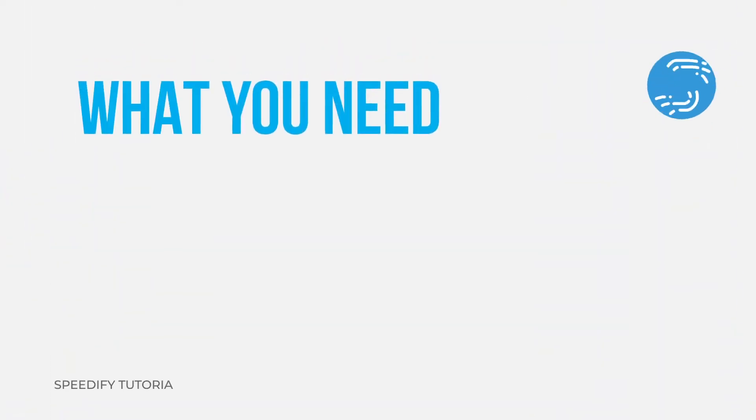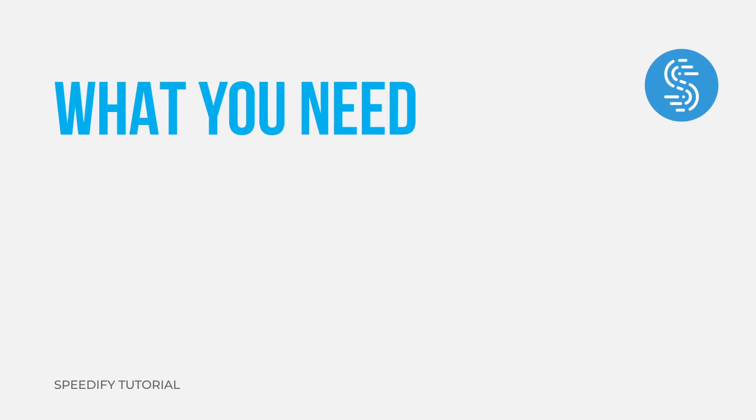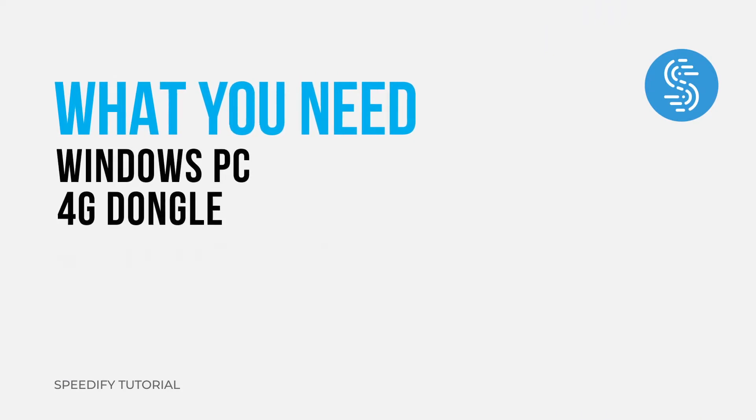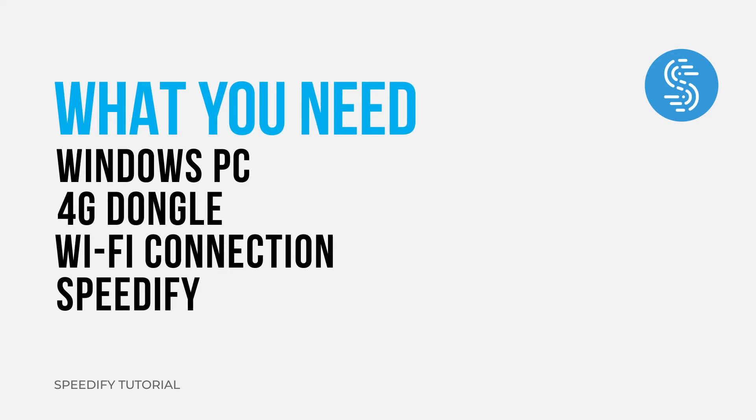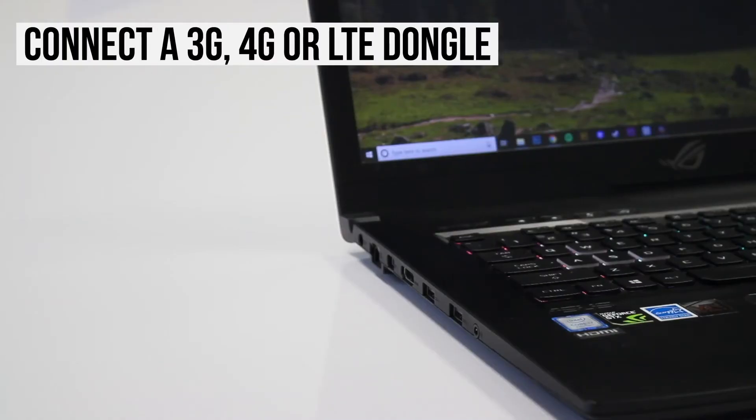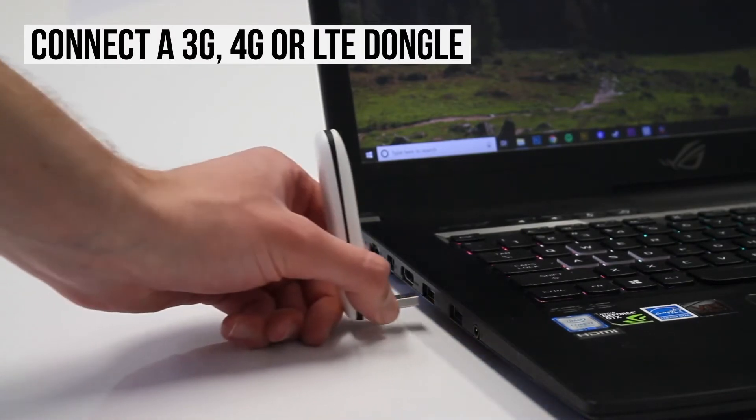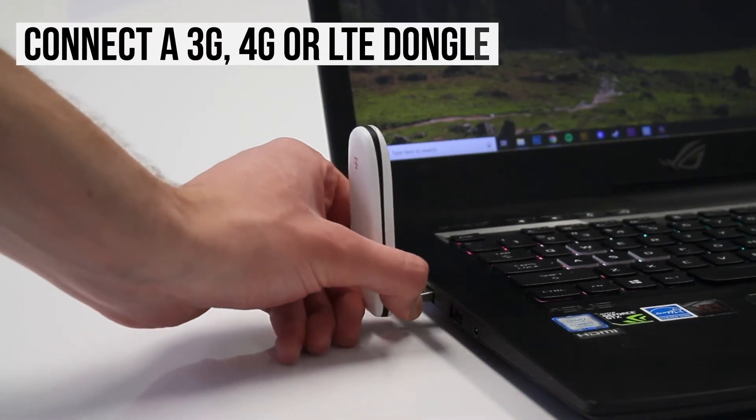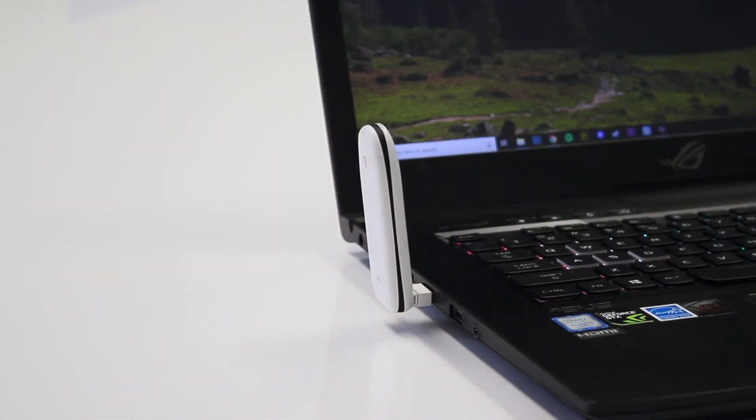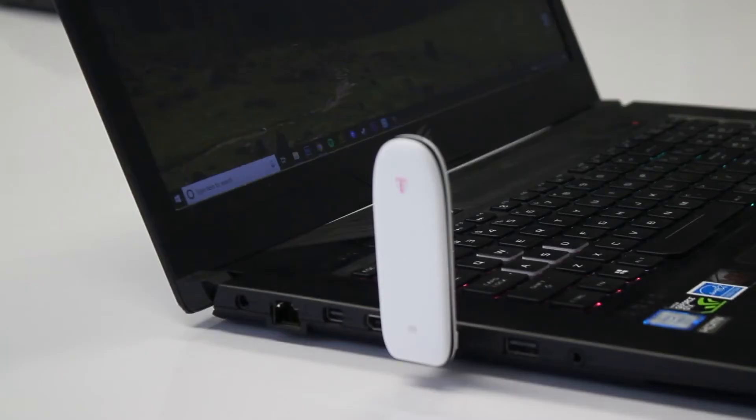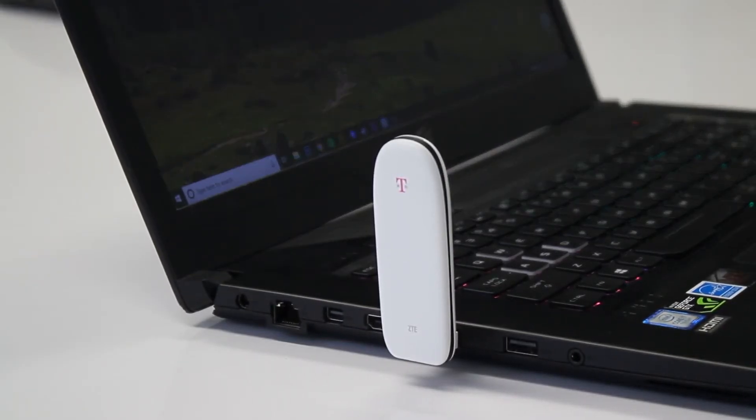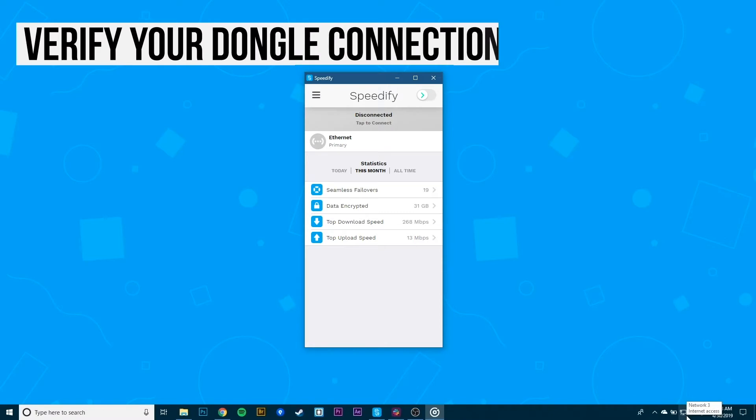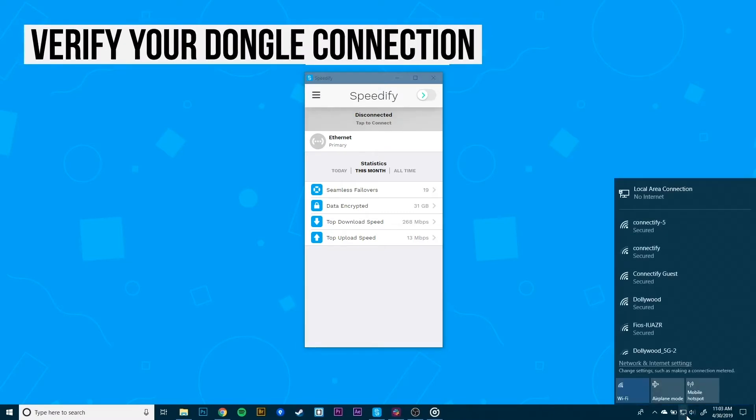Alright, let's get started. First, install your 3G, 4G, or LTE dongle on your PC by connecting the dongle using a USB port. If you're running Windows 10, it's possible your PC will automatically set up the connection for you. To confirm this, click the network icon in the lower right area of the taskbar to see if a cellular dial shows up.